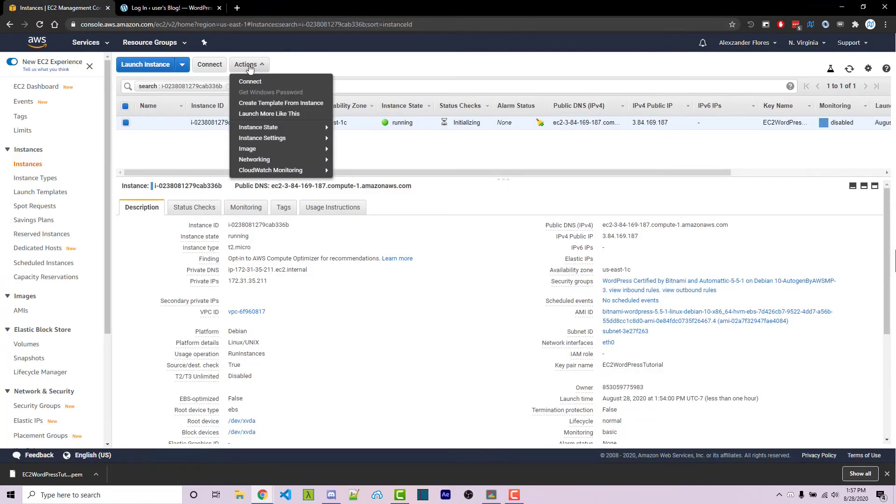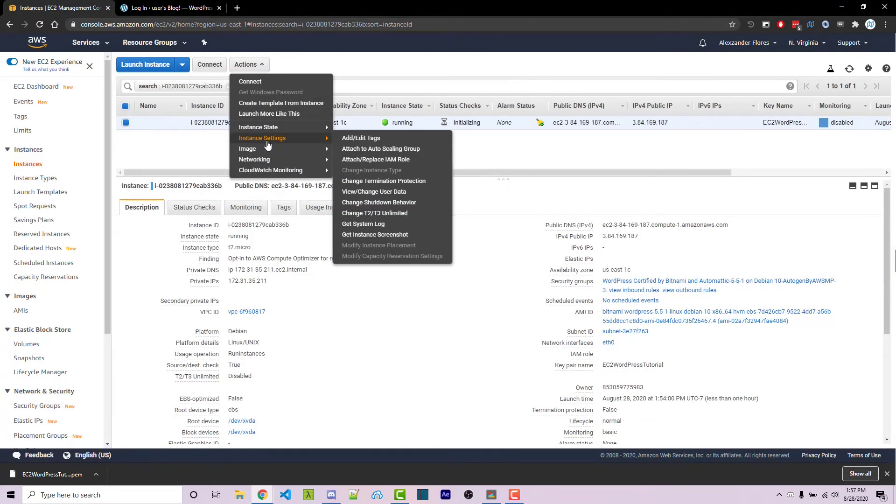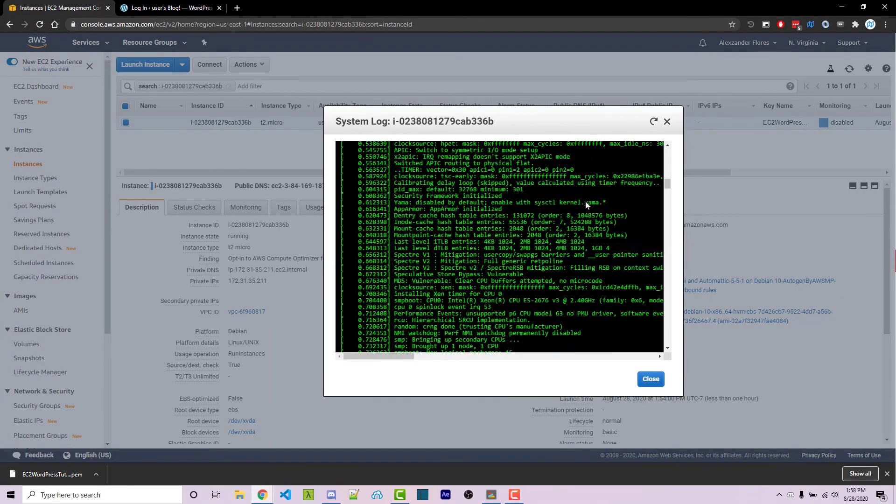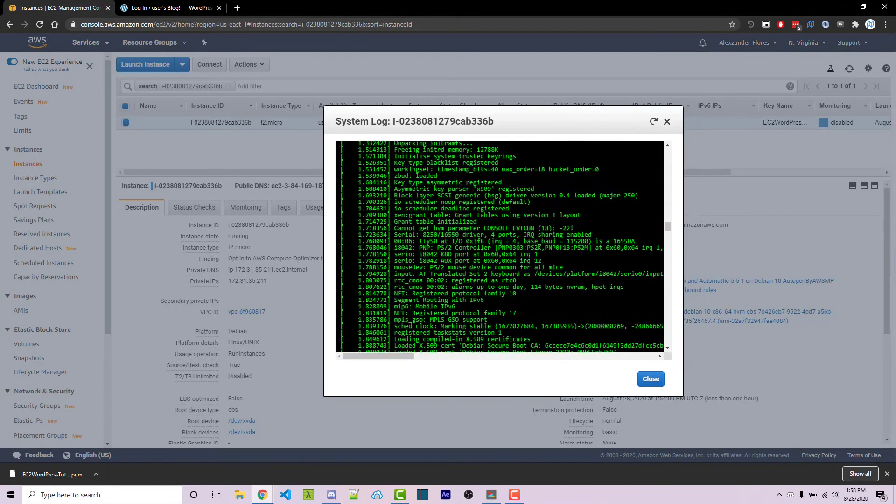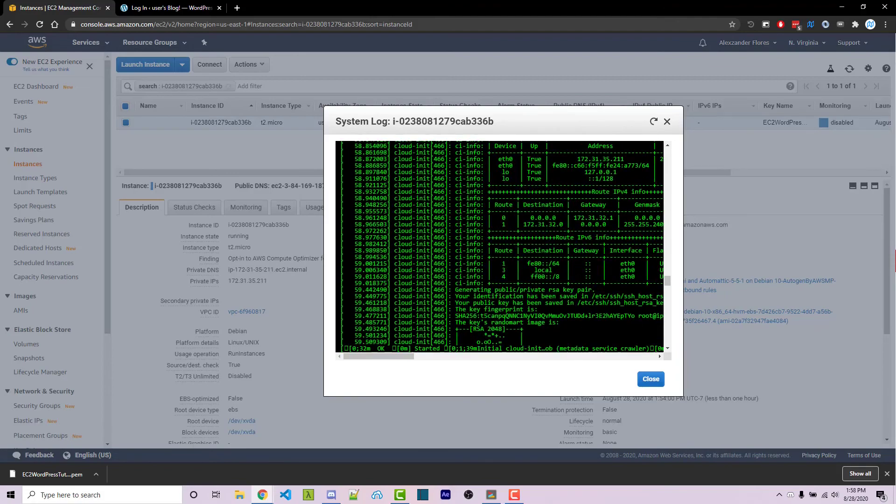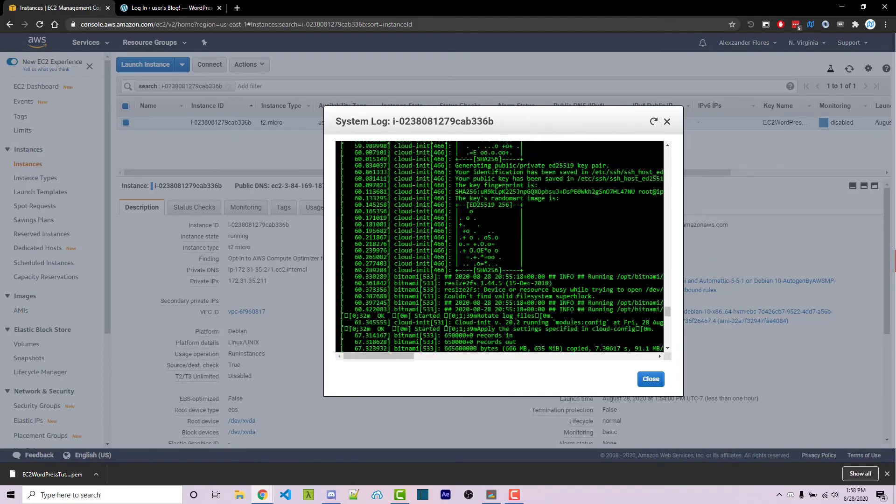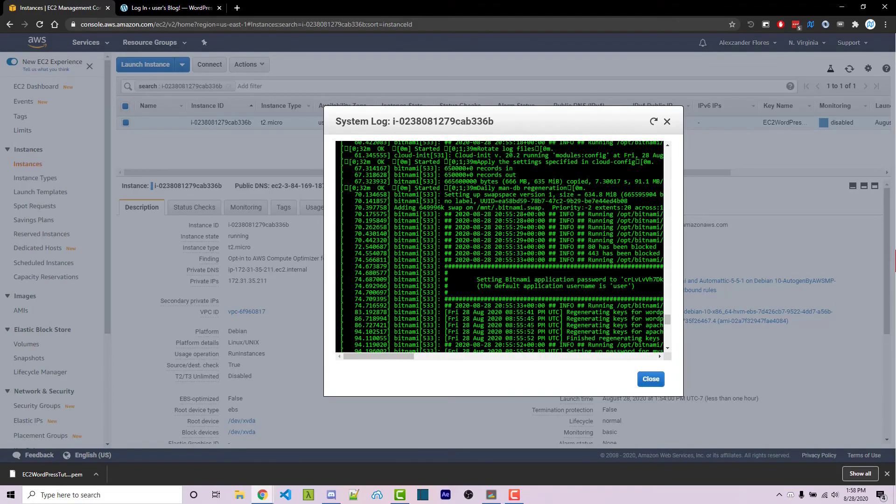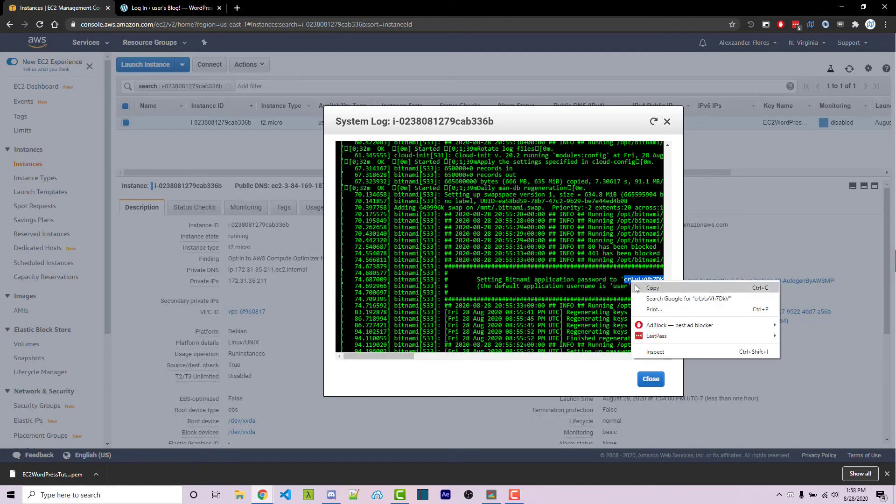we can click on actions, go to instance settings, and then go to get system log. You can scroll down until you see a bunch of hash symbols all in a row. It should be very clear right here. You're looking for a bunch of hash symbols in a row like this, and this is your password. You can double-click on it and then right-click and copy.